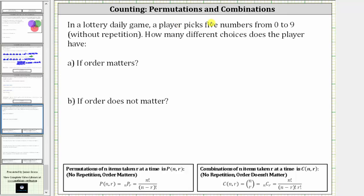In a lottery game, a player picks five numbers from zero to nine without repetition. How many different choices does the player have if order matters, and if order does not matter?